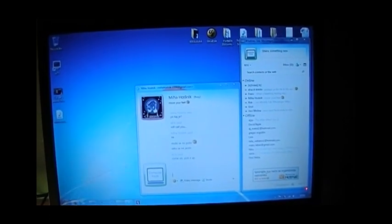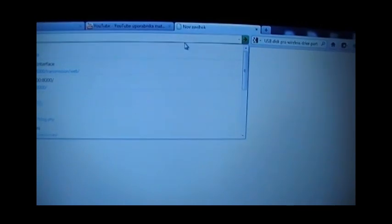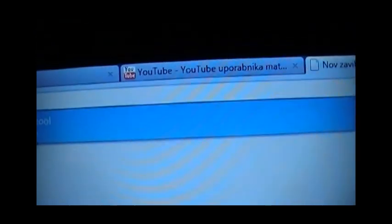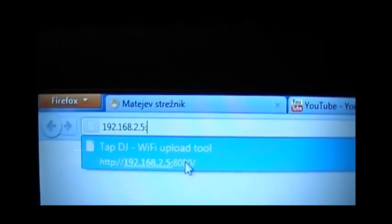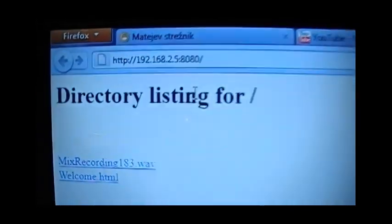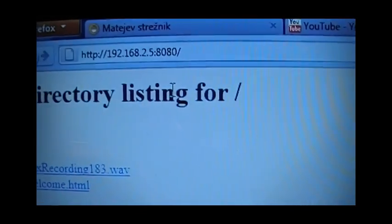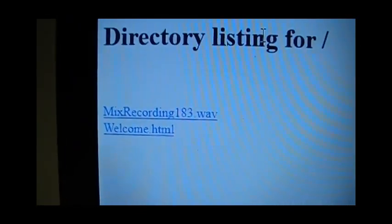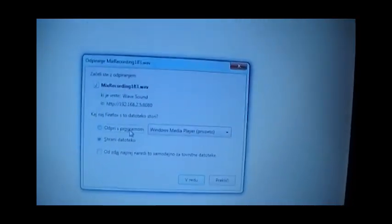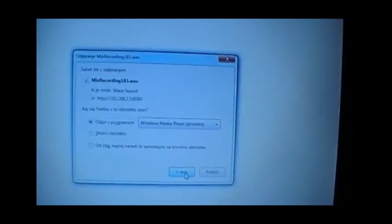And open the browser, type in this ip. In my case, 192.168.2.5. Okay, it's already here. Okay, that's the ip. Now directory listing. Now I can see mixed recording. So just click on it. And the download screen will pop up. Okay. I'm gonna open this file.